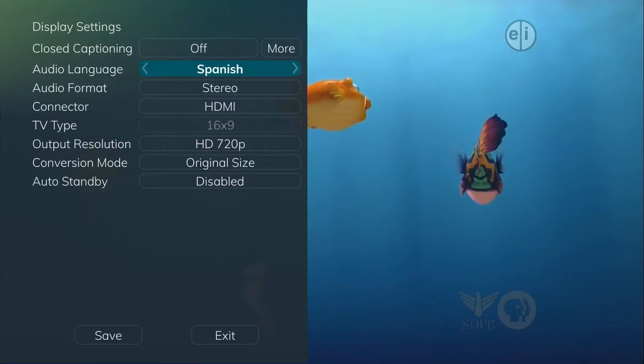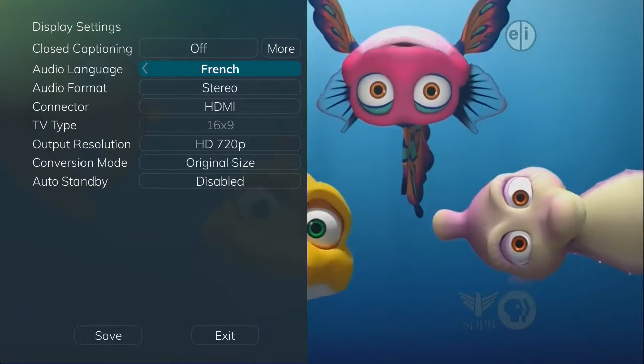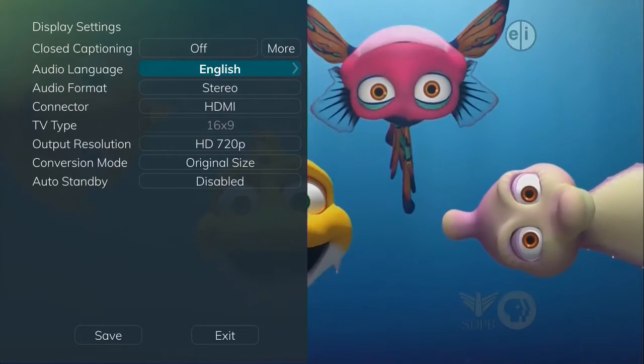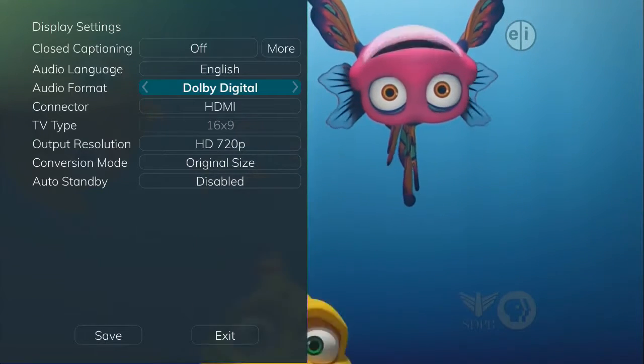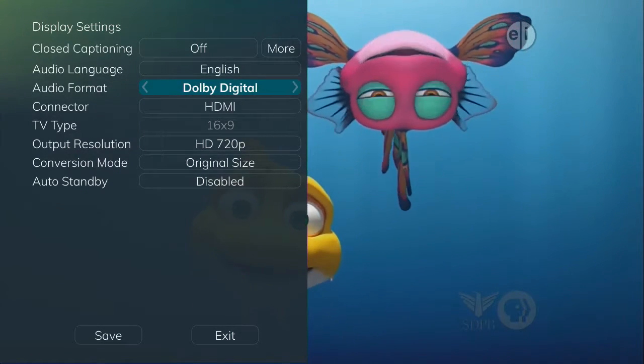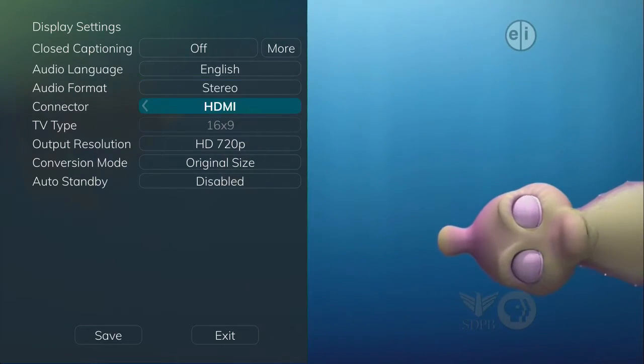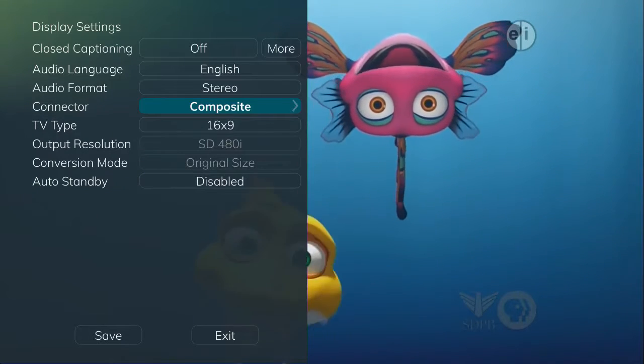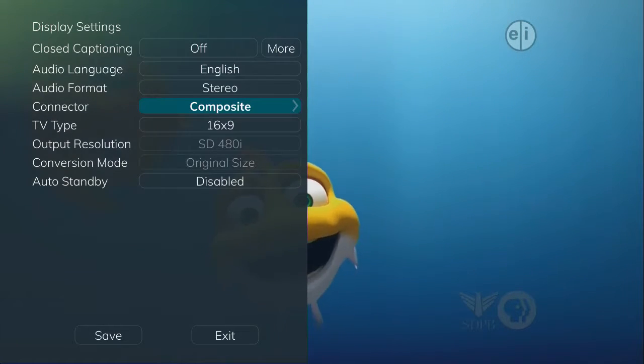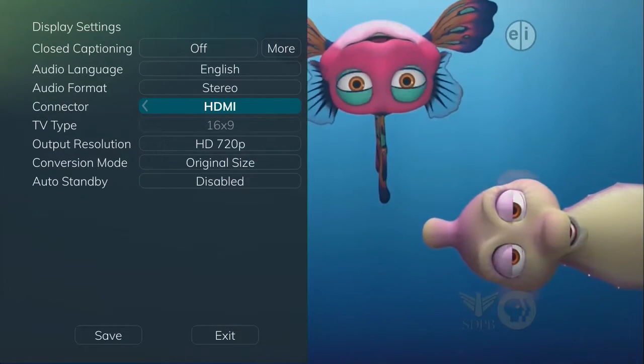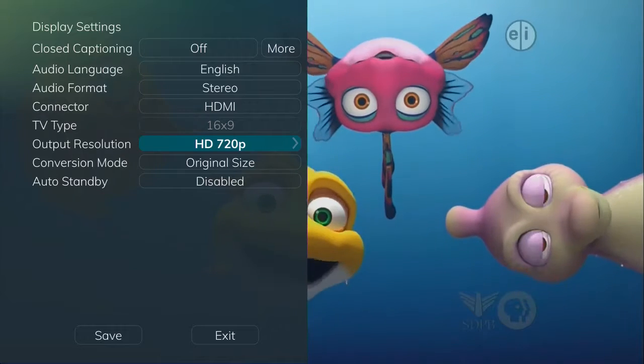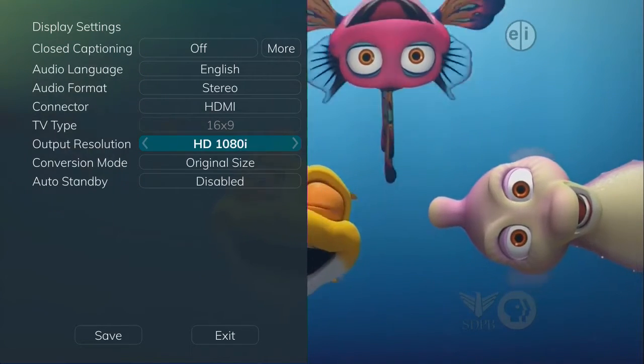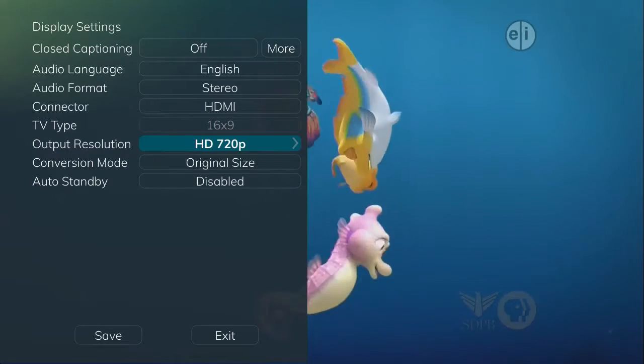Under Display Settings, you can also change the audio language and audio format and change the connector and TV output type. For example, you would need to display an HDTV in 16x9 and a regular television in 4x3. Here, you can also change your conversion mode and output resolution.